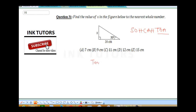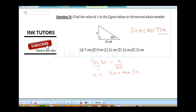Tan 30 is equal to X over 20. Therefore, when you cross multiply, X is going to be 20 times tan 30. The first thing you need to do is know your tan value, so you need to understand special angles.